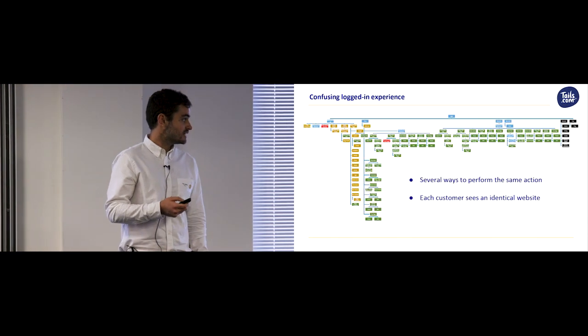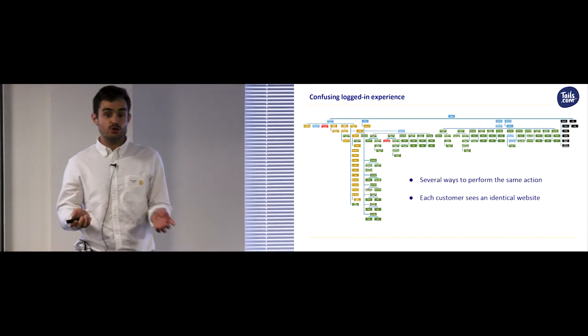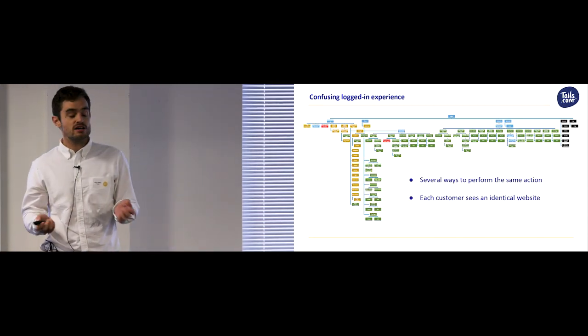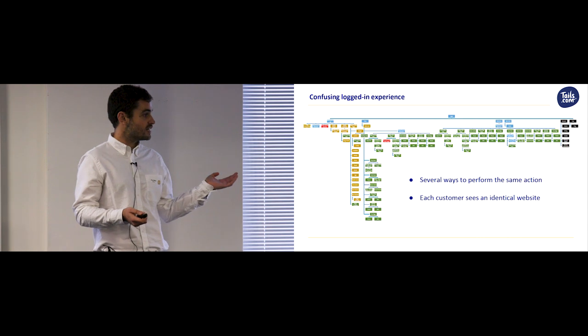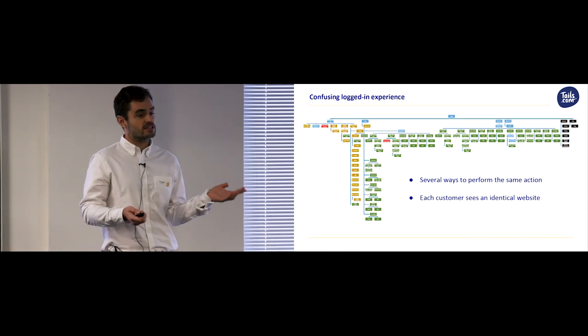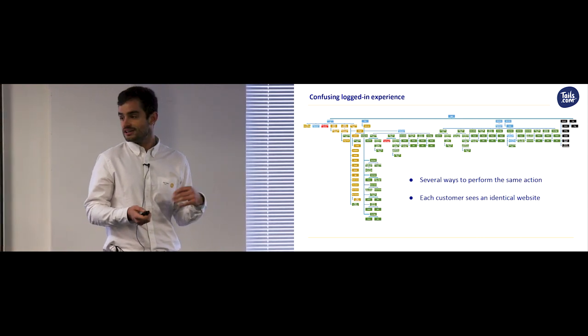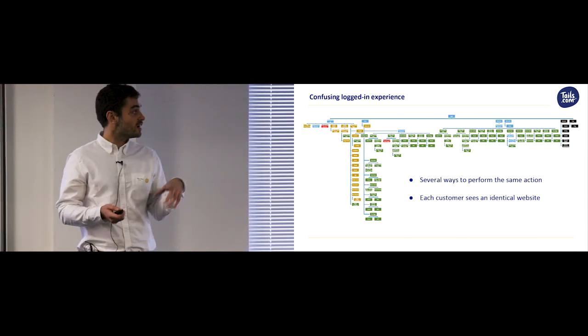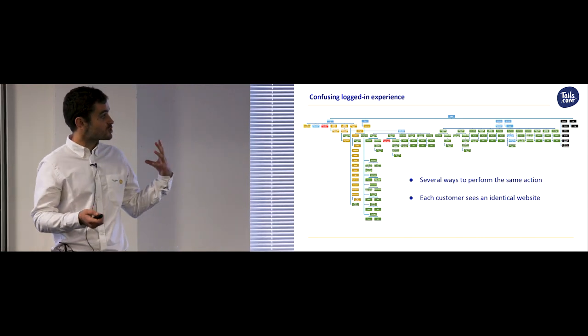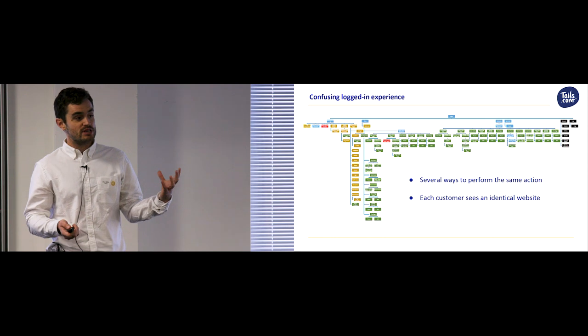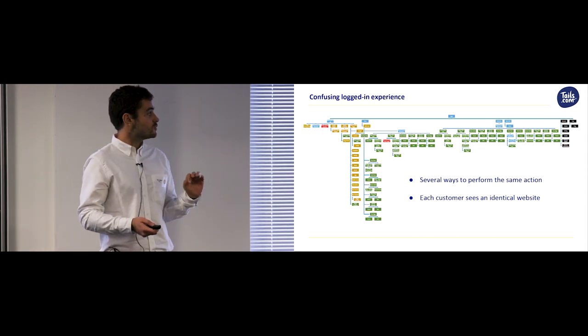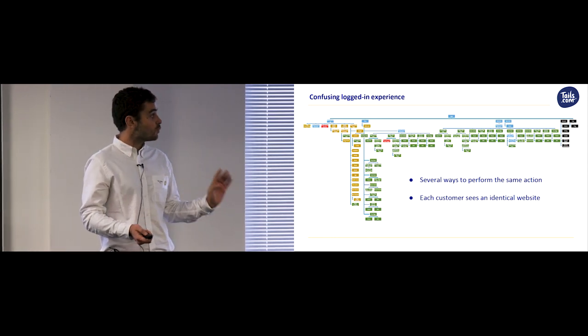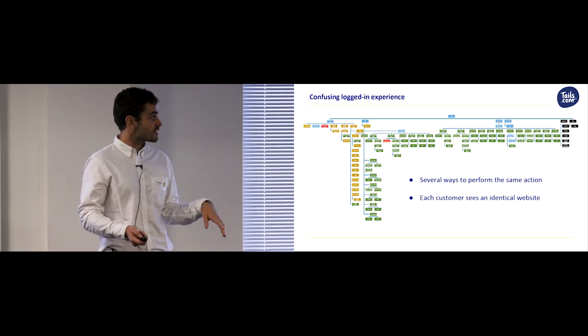However, even though Wesley's food is tailor-made, the web experience he has when he logs in is the same as every other Tails customer. Moreover, the website has had to expand rapidly with the business, so it's kind of confusing and there are multiple ways to perform the same action.